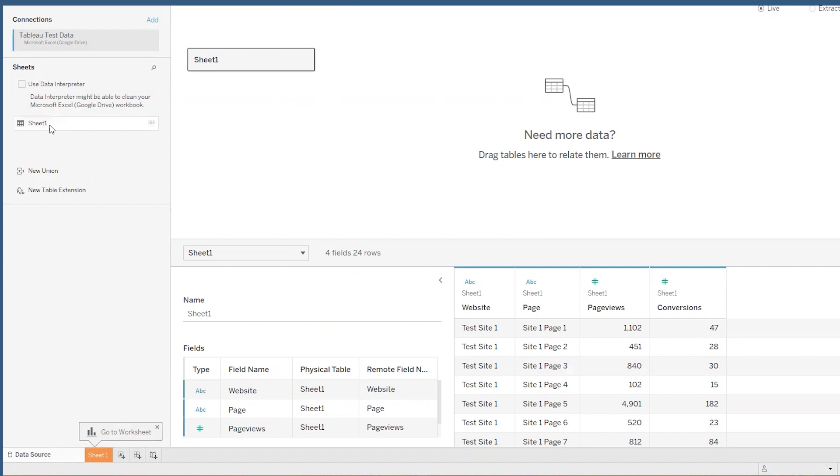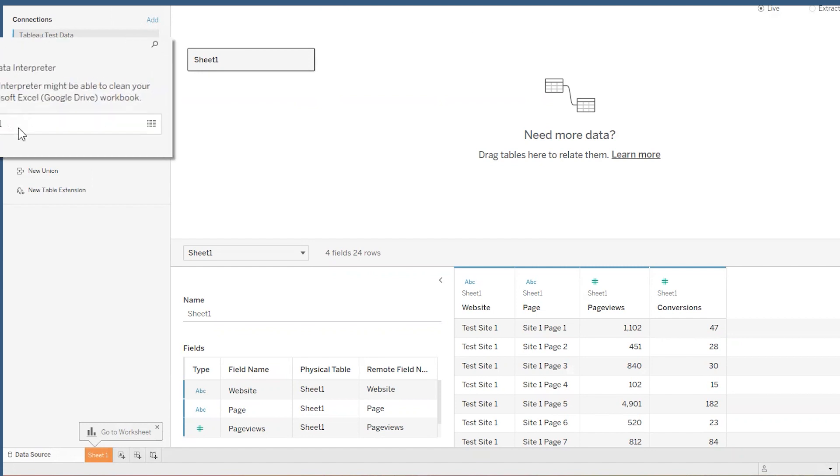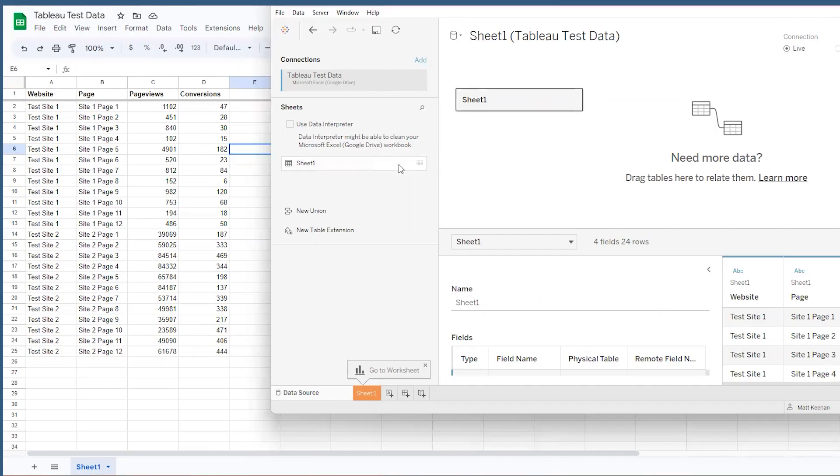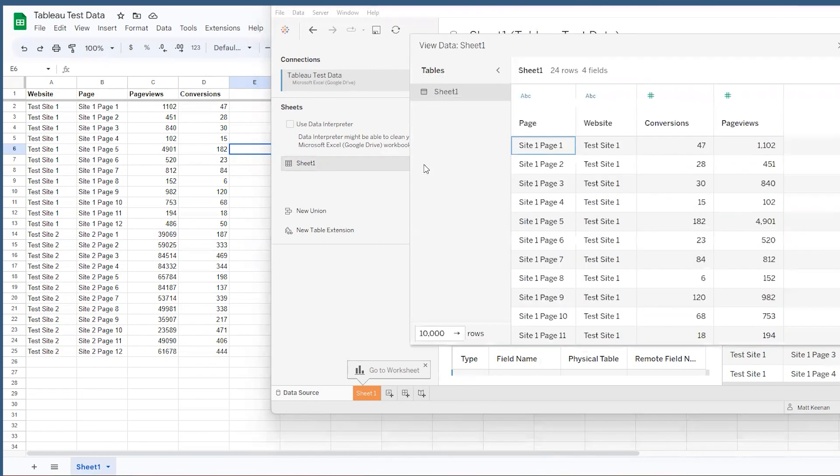You can see on the left side the sheets from your connected source. We only had one on our dummy data sheet called Sheet 1. If you hover over that sheet name, you'll see the View Data icon pop up. If you click on that, it'll show you your data that's been pulled in from Google Drive.